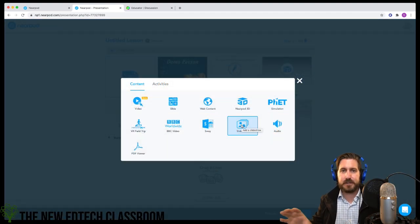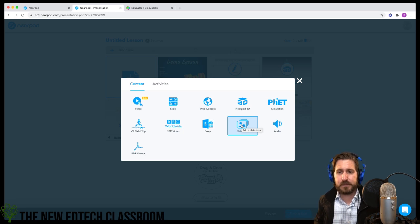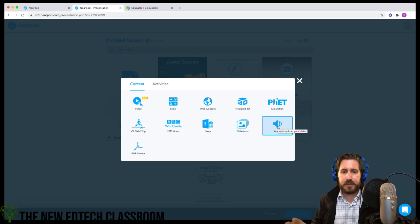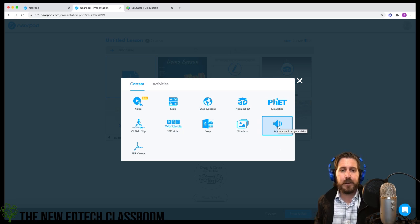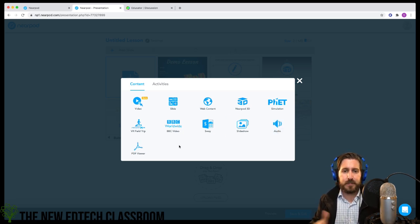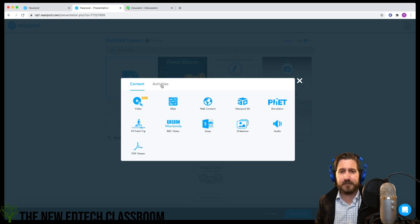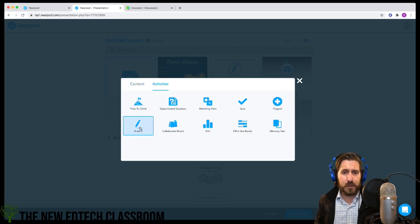Slideshow is just a series of pictures — totally use them, but it's just pictures. Audio allows you to bring in an audio file. PDF viewer lets you upload a PDF, but a better way to bring in PDFs and make them interactive is by using the drawing tool.